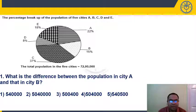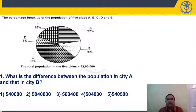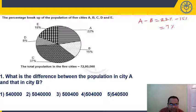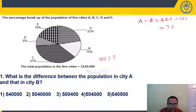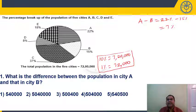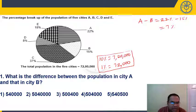Question 1: What is the difference between the population of city A and city B? We want the difference in percentage: 22% minus 15% equals 7%. Now, 10% of 72 lakhs equals 7,20,000 and 1% equals 72,000.